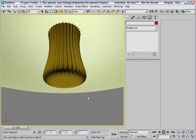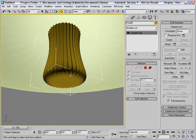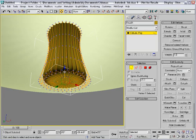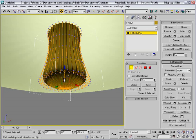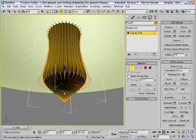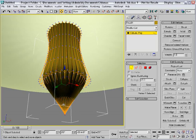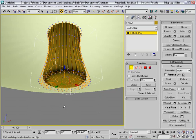Now let's detail this finial. I'll go to the vertex level and select this central vertex right here. If I pull that down, the object creates kind of a pointy shape at the bottom, which is not really what I'm looking for. I'll cancel out of that.